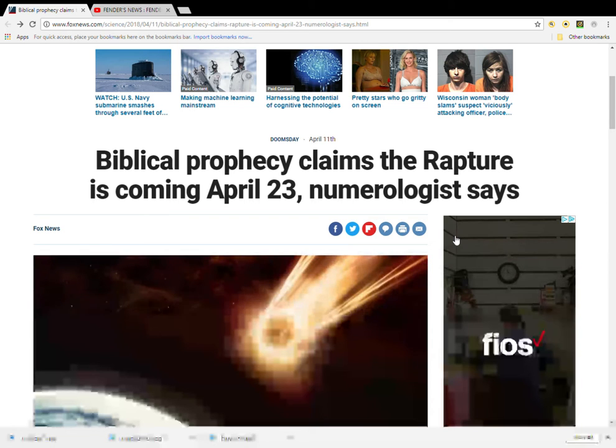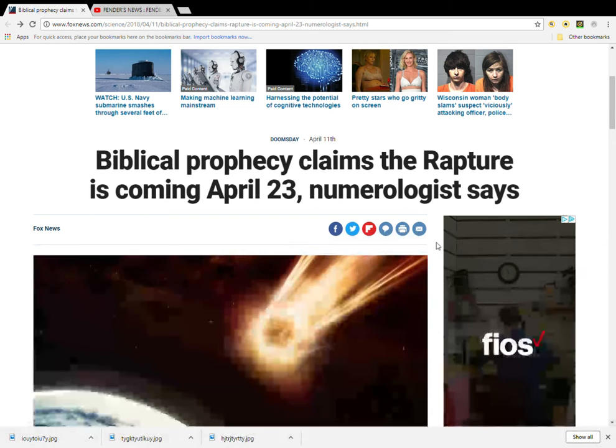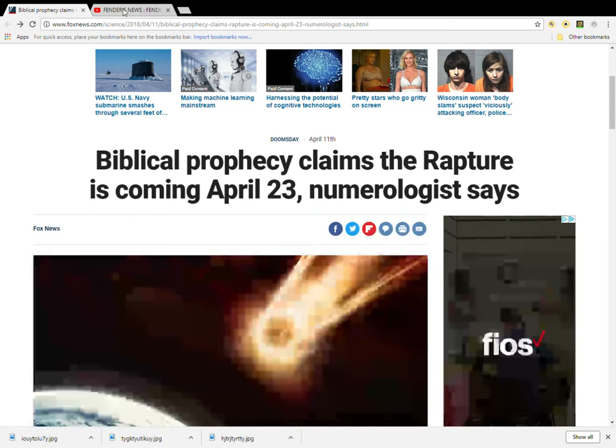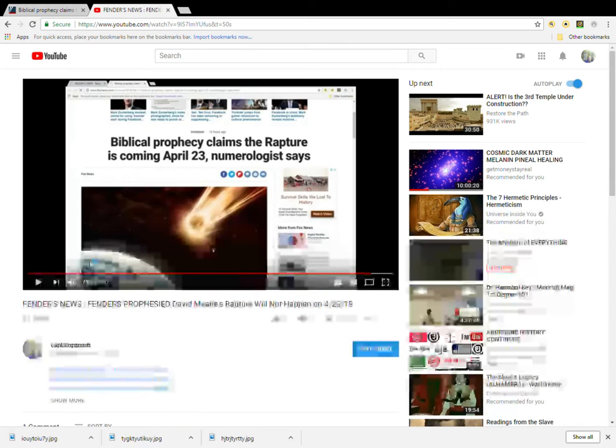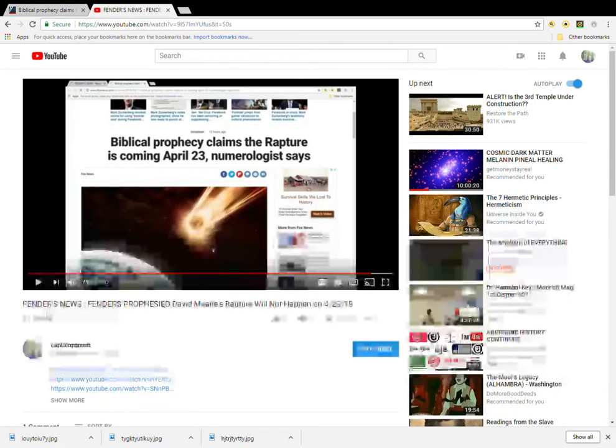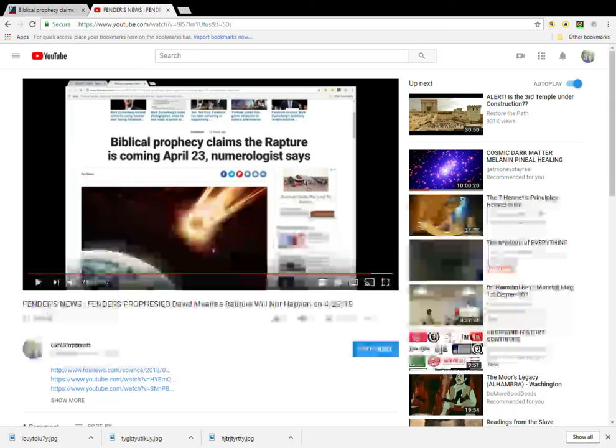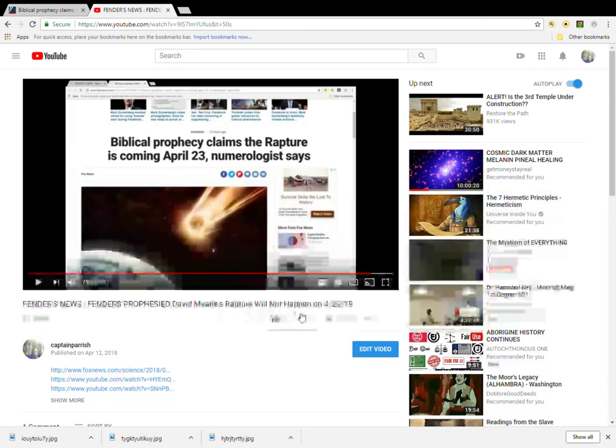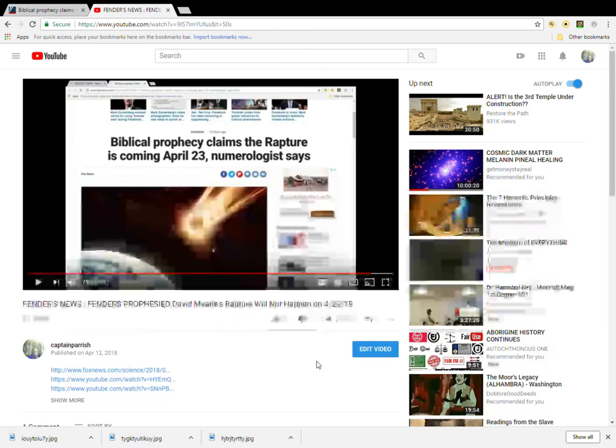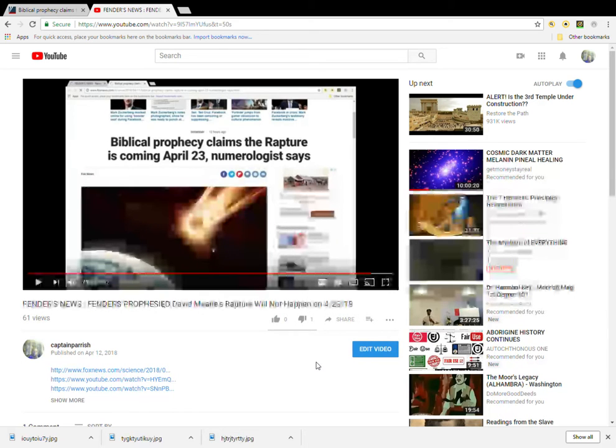I made a video on this guy. And the video I made is entitled, Fender's News, Fender's Prophesies. David Meade's rapture will not happen on April 23rd, 2018.